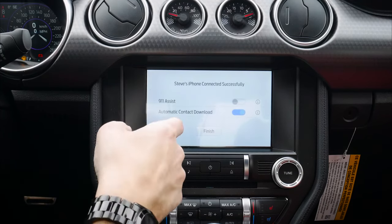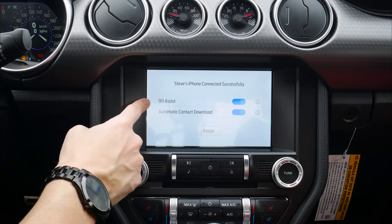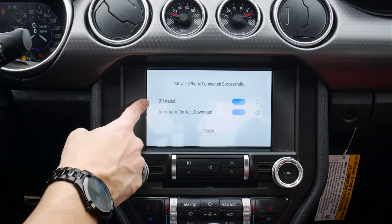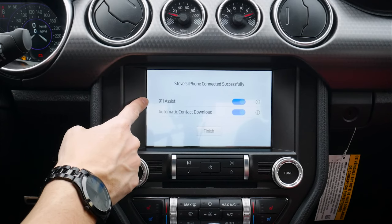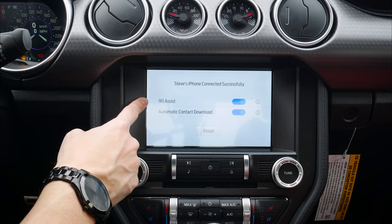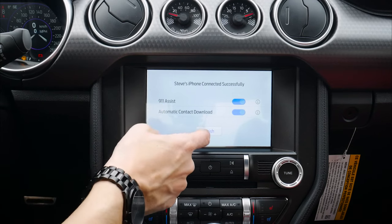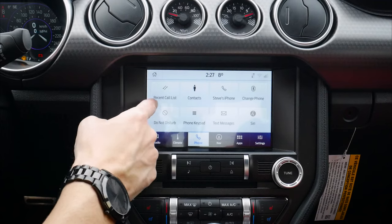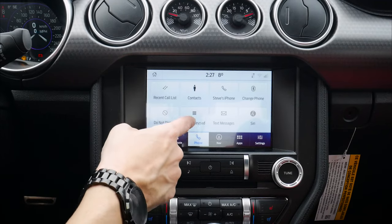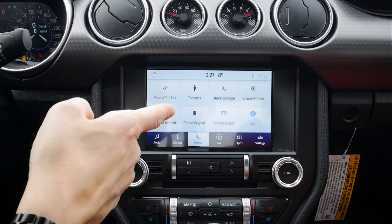I'll hit Don't Allow for contacts. Please stay alert to changing road conditions and use voice-activated features while in motion. Now I'm connected. 9-1-1 Assist — one of the benefits is that if we're in an accident the vehicle will automatically dial 9-1-1 if that setting is turned on and the accident meets certain conditions. Choose whether to automatically download contacts, then hit Finish. The phone is connected.